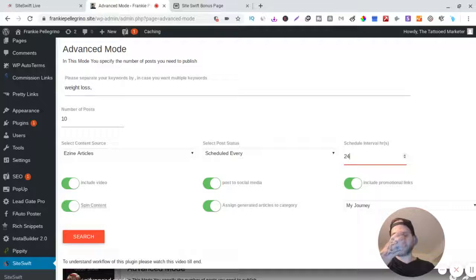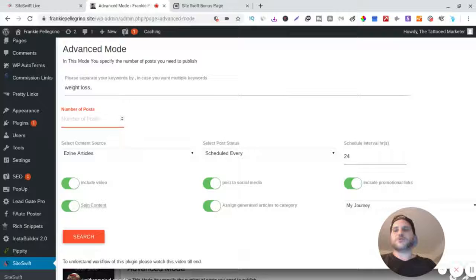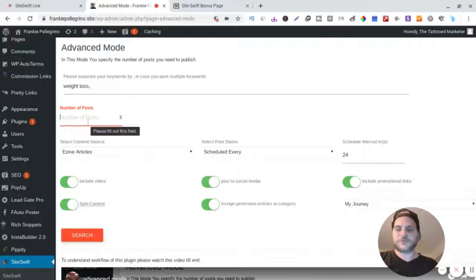And so when you do posts, it's number of posts per keyword. So I like to do three, right? So watch this, check it out. So you hit search, boom.